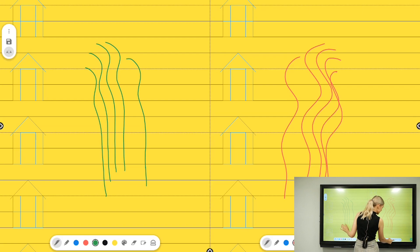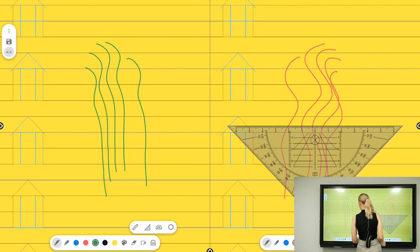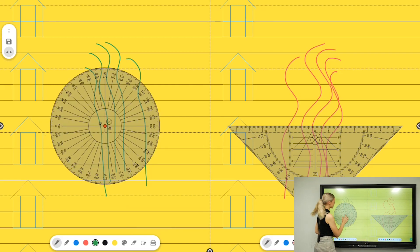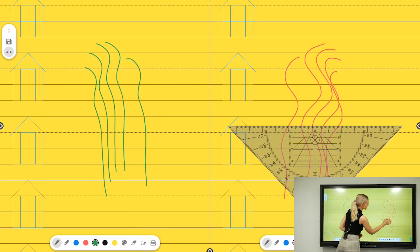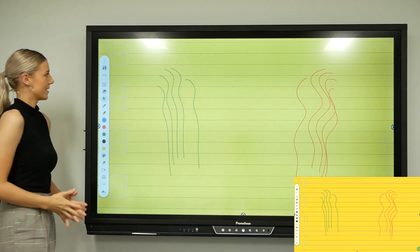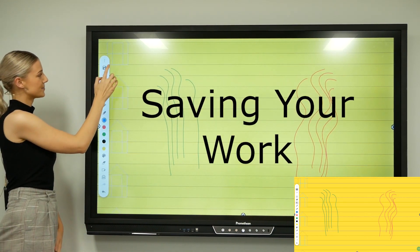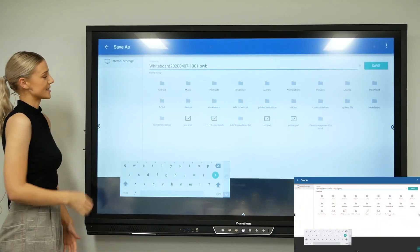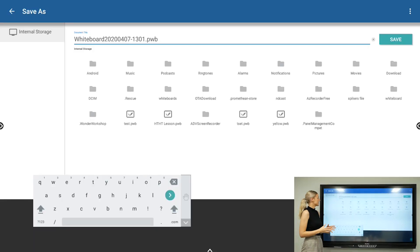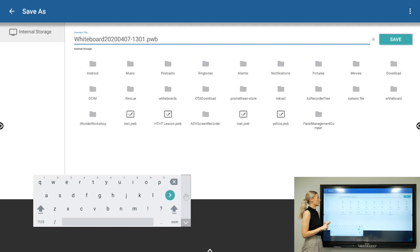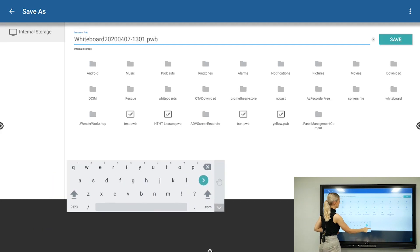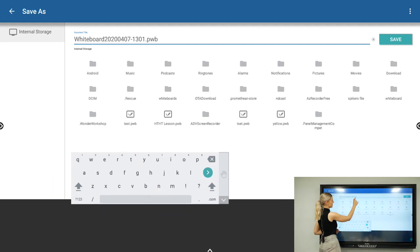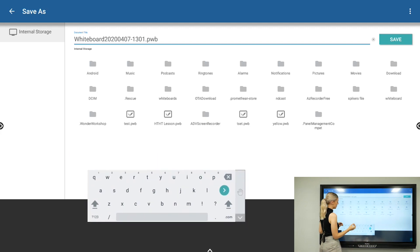The save icon here—if you press that, it'll give you the ability to save your whiteboard to the internal storage as a Promethean whiteboard document. Once you've saved it, you'll be able to reopen the file at a later date and start interacting with it again in its original file format.